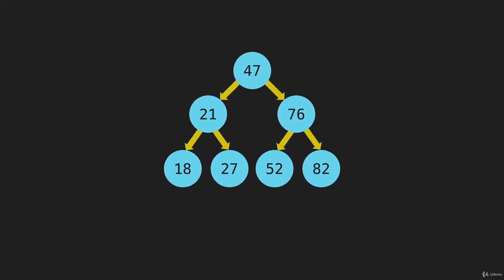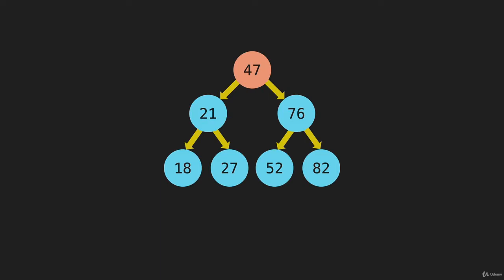So I'll bring up our tree, and in breadth-first search, we're going to start at the top, and then we're going to fill these in across each row like this, and push all of these into an array and return that array with those items returned in that order.